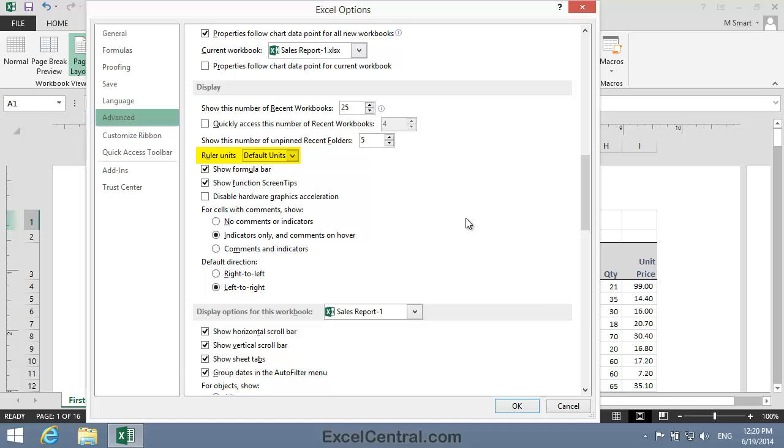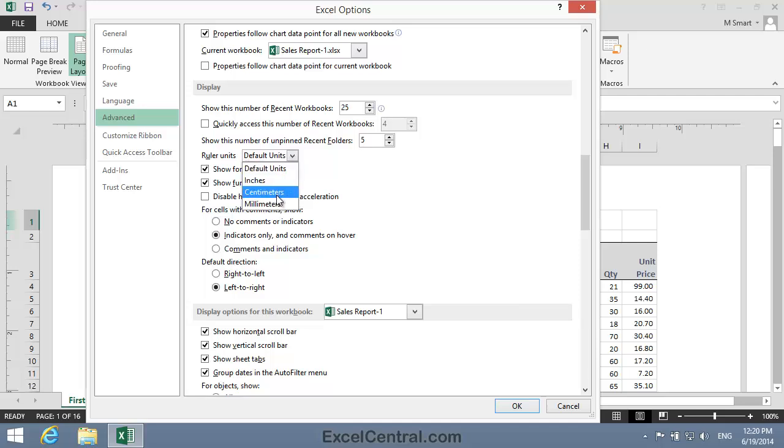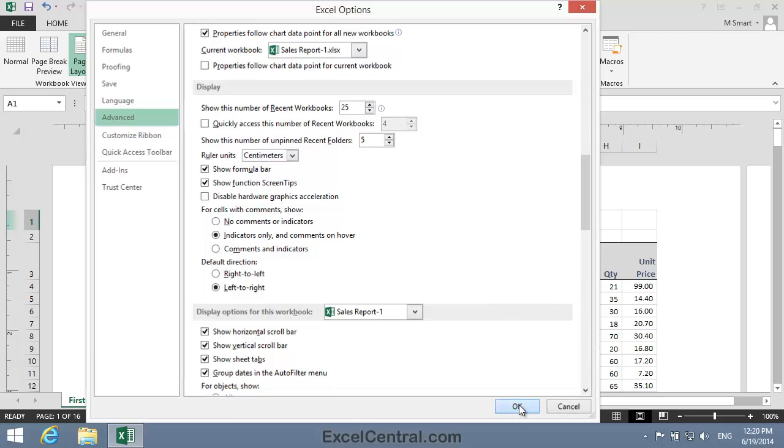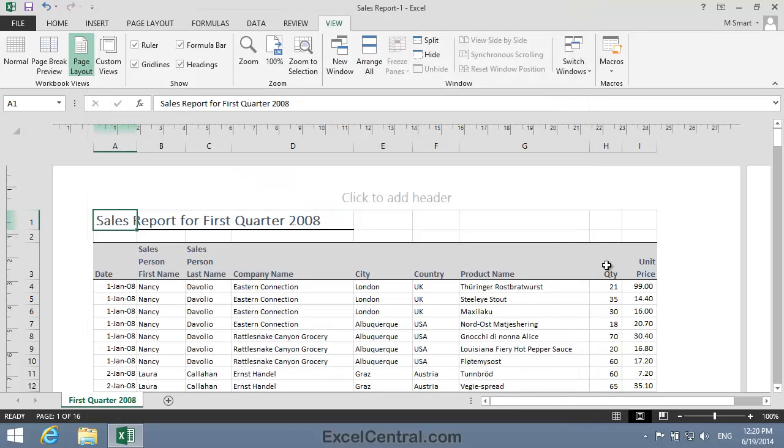It will change depending on which locale I'm in. I'll click the drop down arrow and explicitly set the ruler units to centimeters. So I'll click centimeters and OK. And you can see that my ruler is now displaying in centimeters.